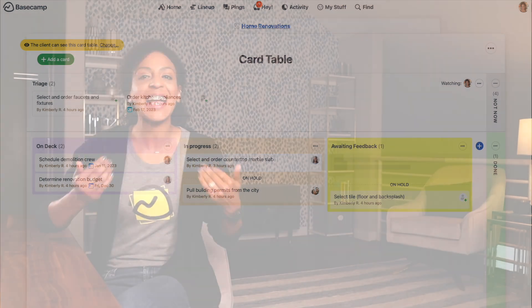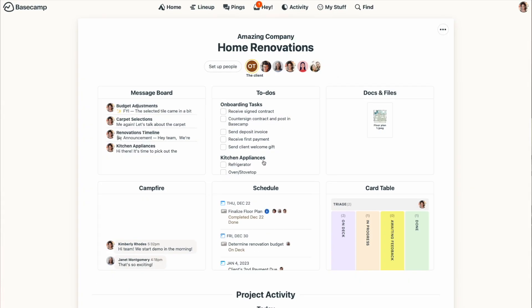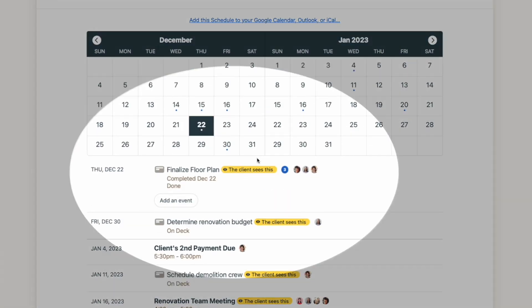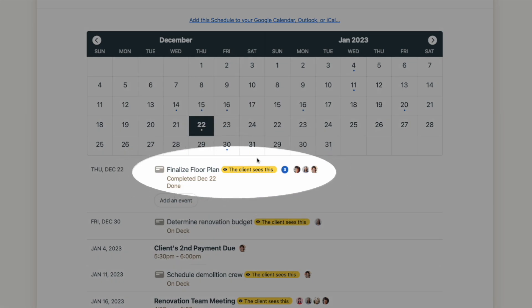One thing I personally love about the card table is that cards with deadlines also appear on the project schedule. You'll see the little card icon, and when you click on the item in your schedule, it automatically opens up the full card.